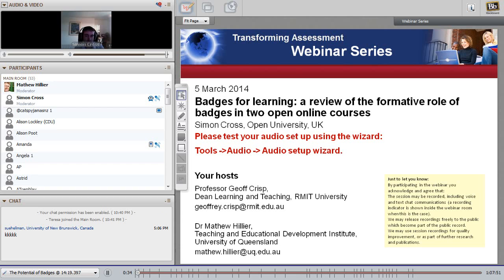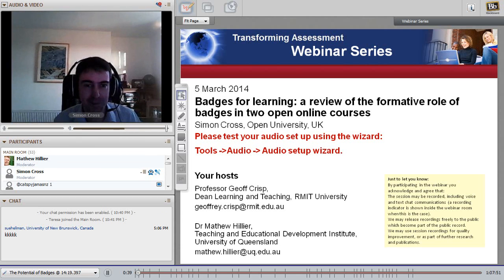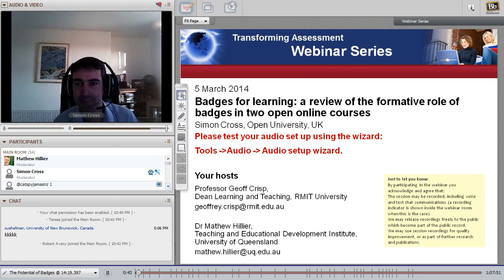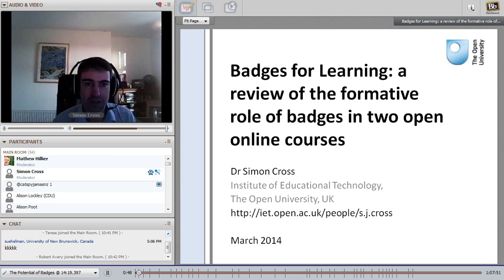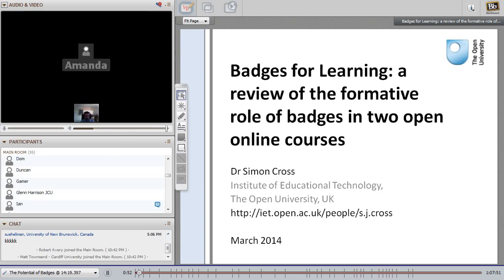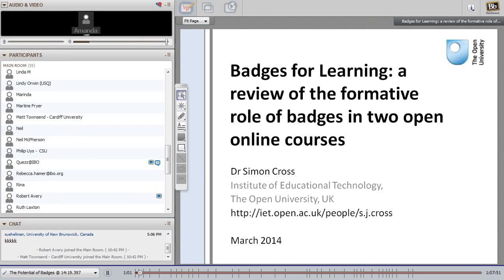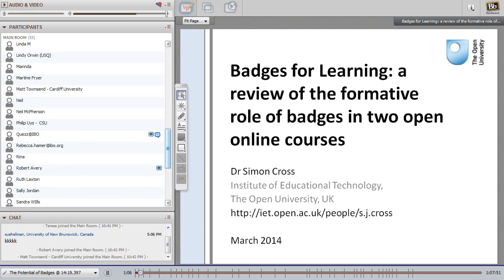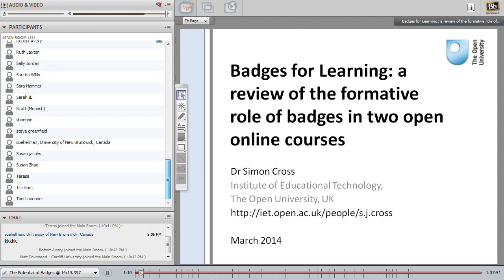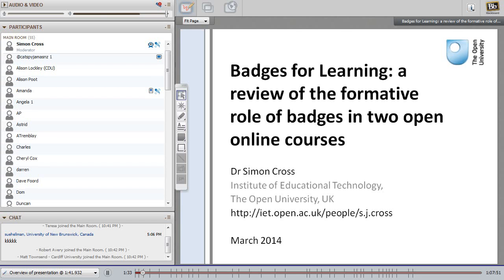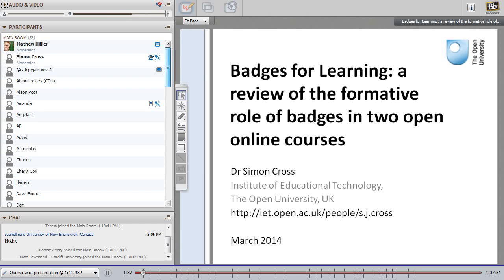Thank you and welcome to everyone who is joining us from across the world. Thank you Matthew for inviting me today to talk about some of the work I've been involved with at the Open University. It's an area I've become involved with in the last 18 months, partly because of some involvement I've had with open online courses and evaluating MOOCs, and that question about where assessment fits and what happens when one removes that element of summative assessment at the end of the course.